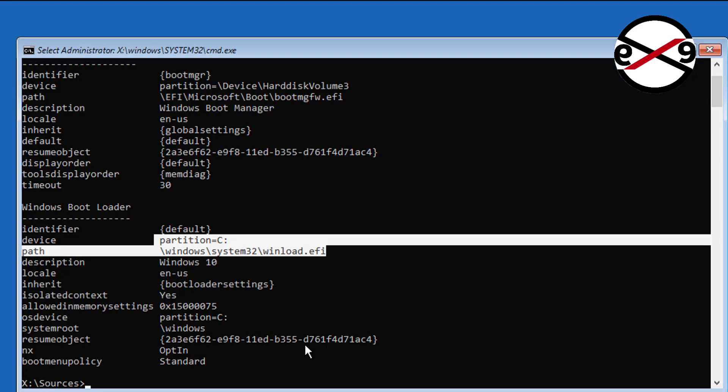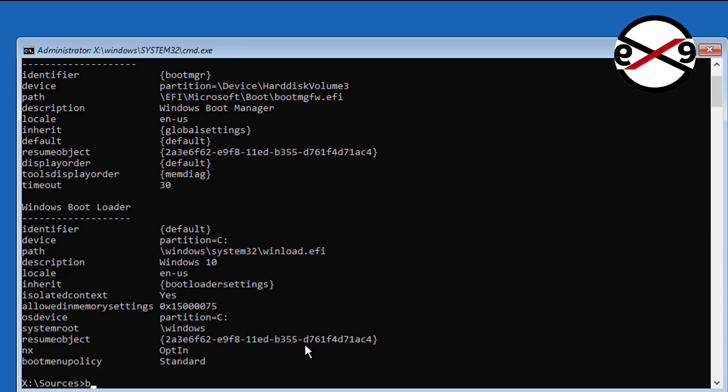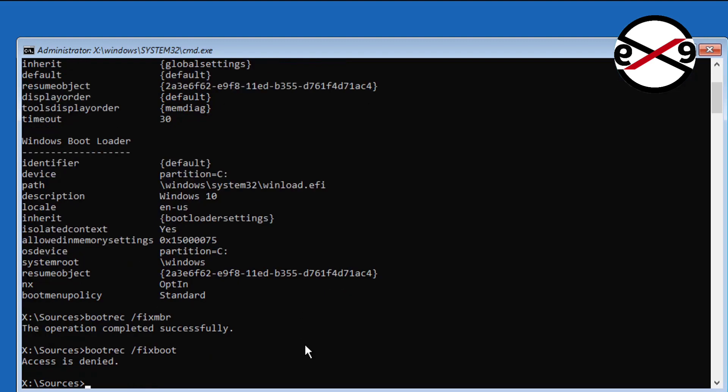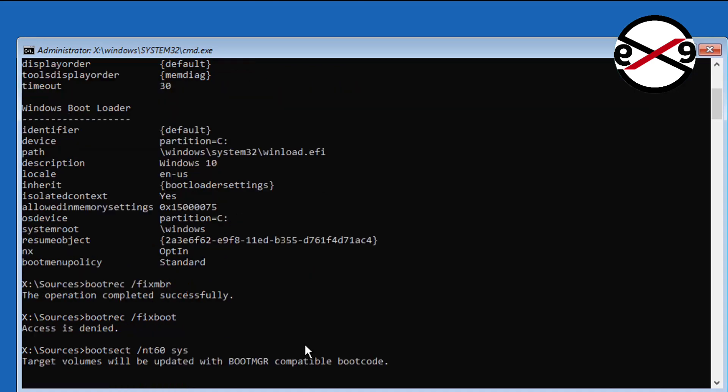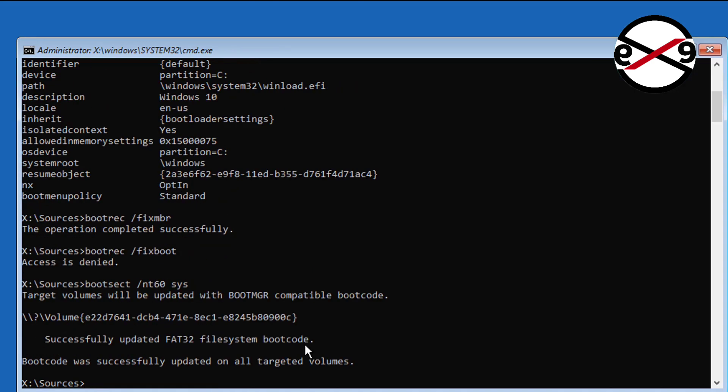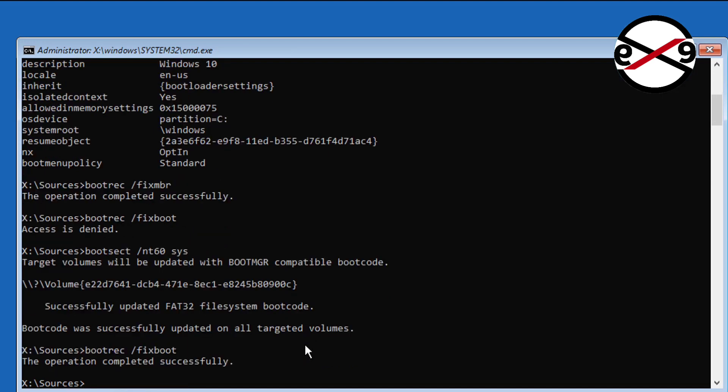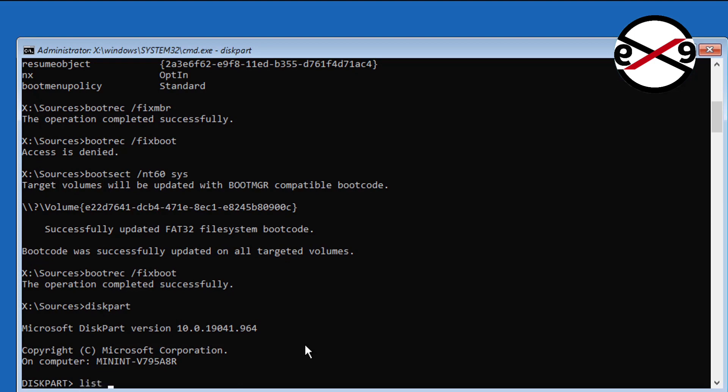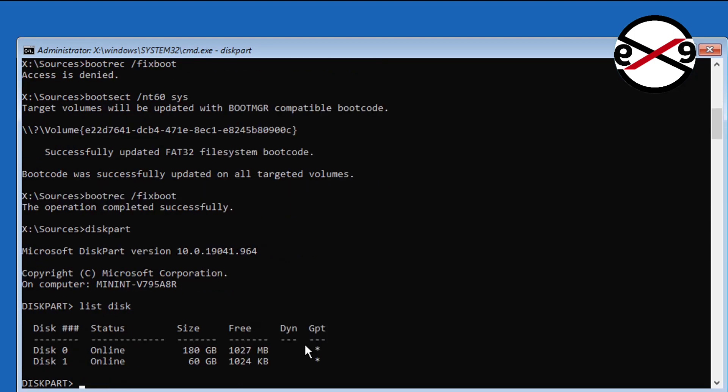Type bootrec space slash nt60 space sys. Type bootrec space slash fixboot. Type diskpart. Type list space disk.